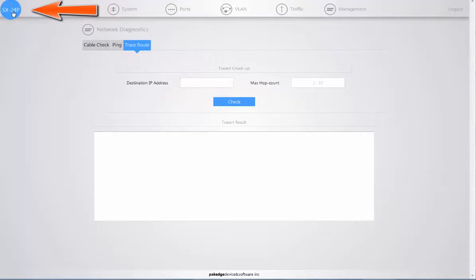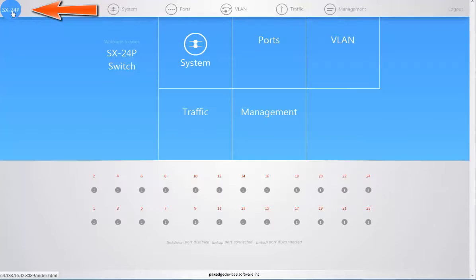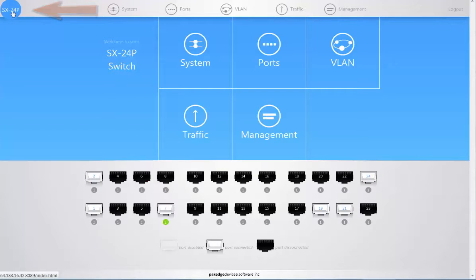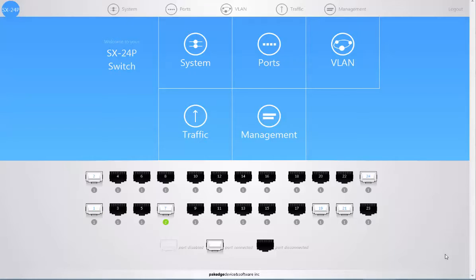If you click on the SX24P icon on the top left hand side, you'll be instantly navigated back to your dashboard. With the SX series switch, we are looking for easy install, easy configuration, and ease of use.